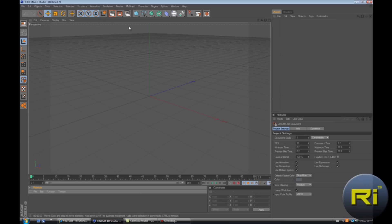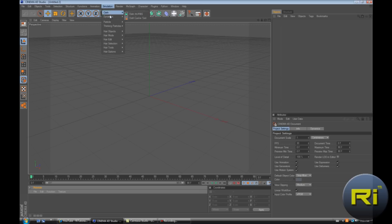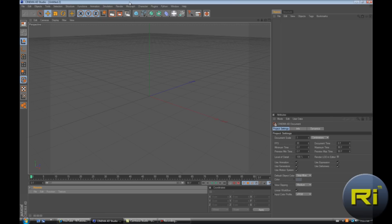So for this show you'll need Cinema 4D R12 or R11 or R11.5, any of those. R10 I don't think is going to work because you need here this rigid body. Maybe you can download a plugin on R10, I'm not sure.